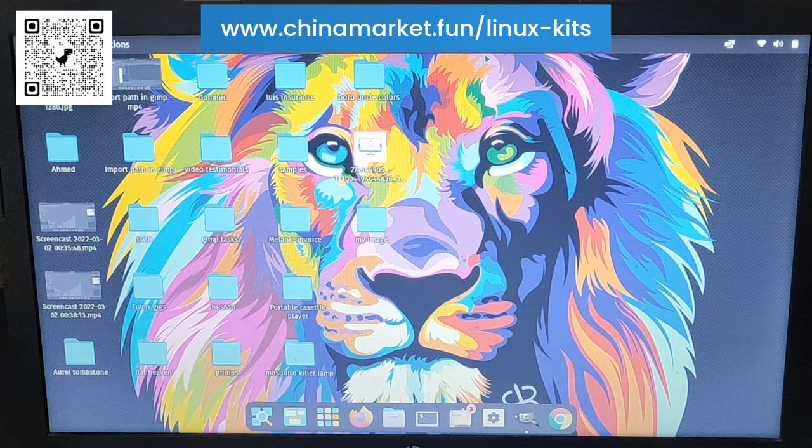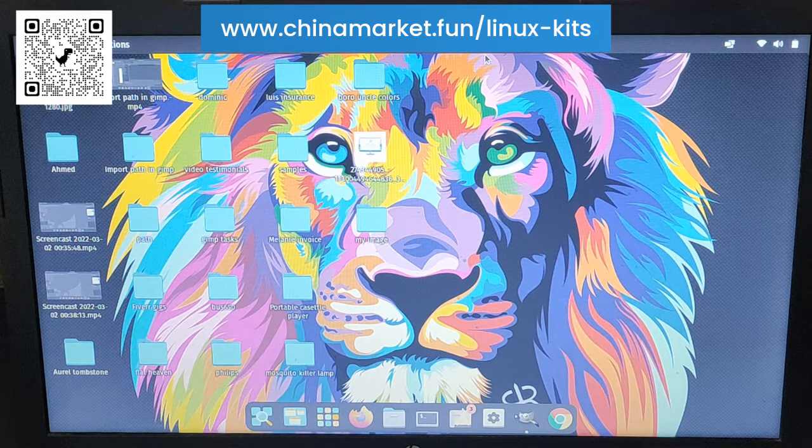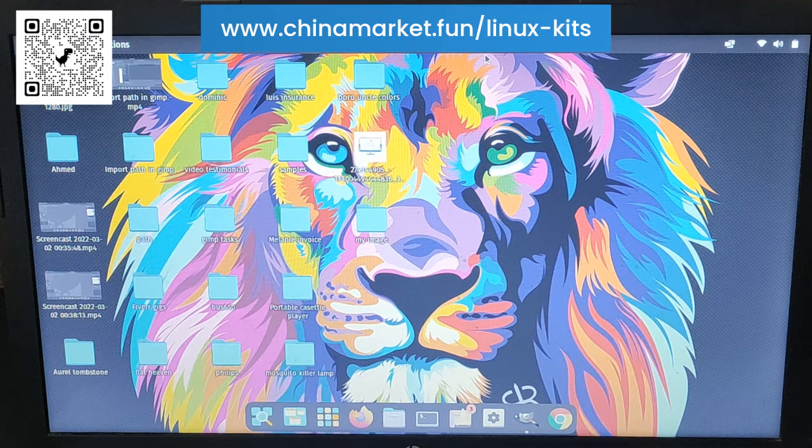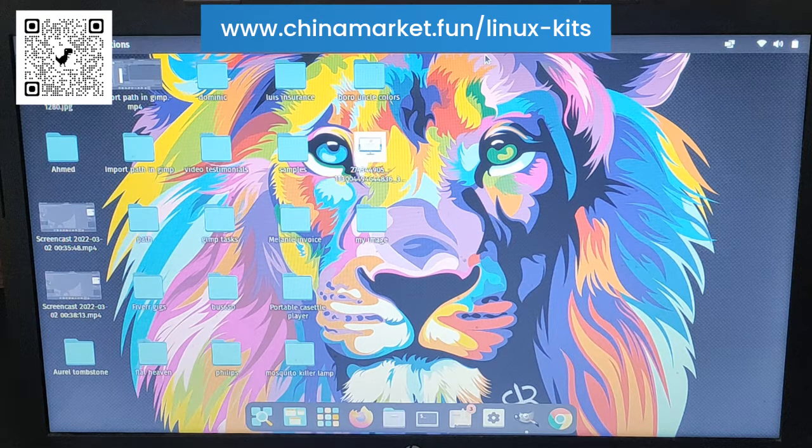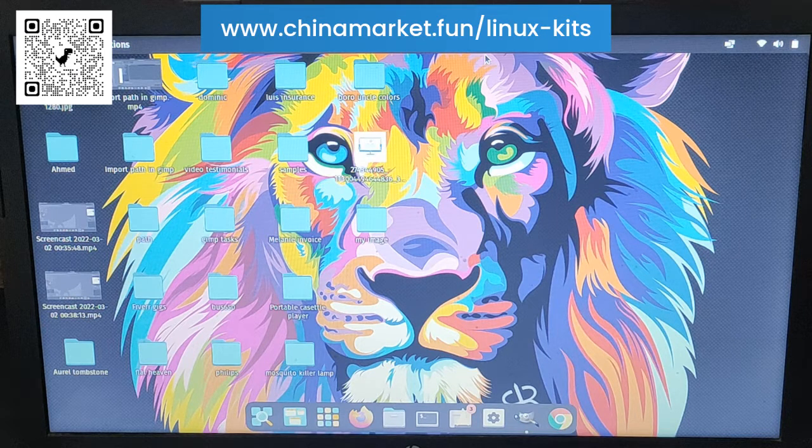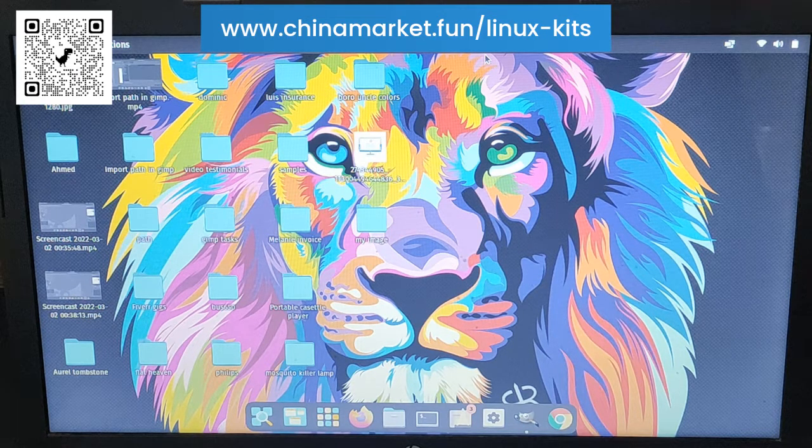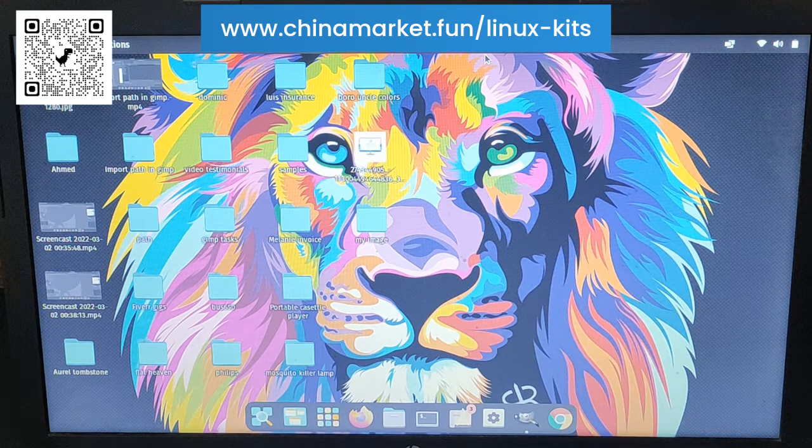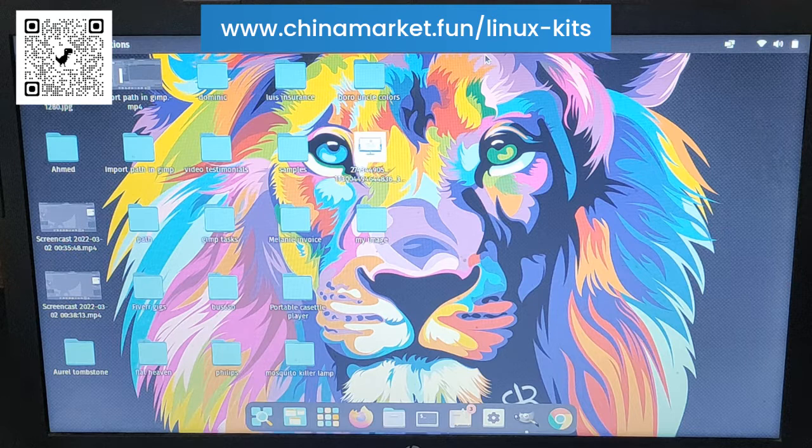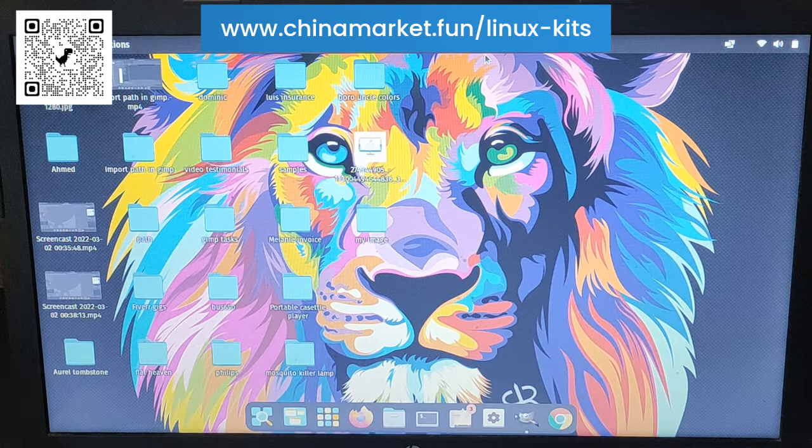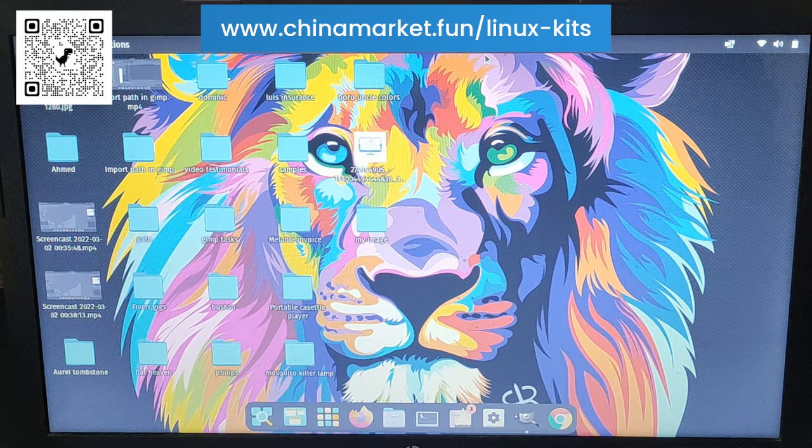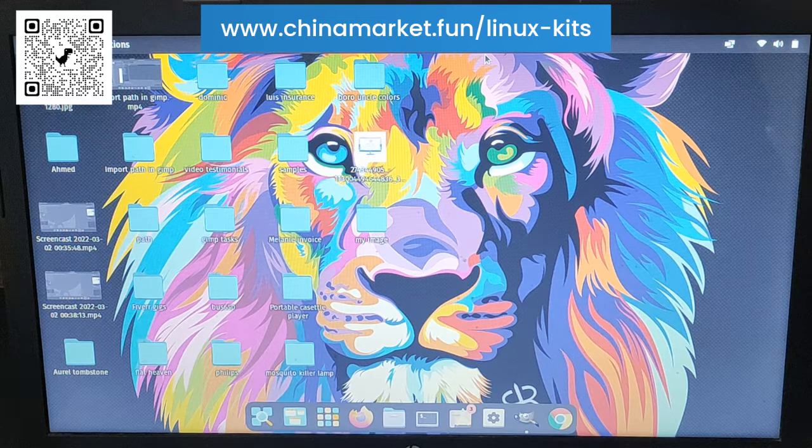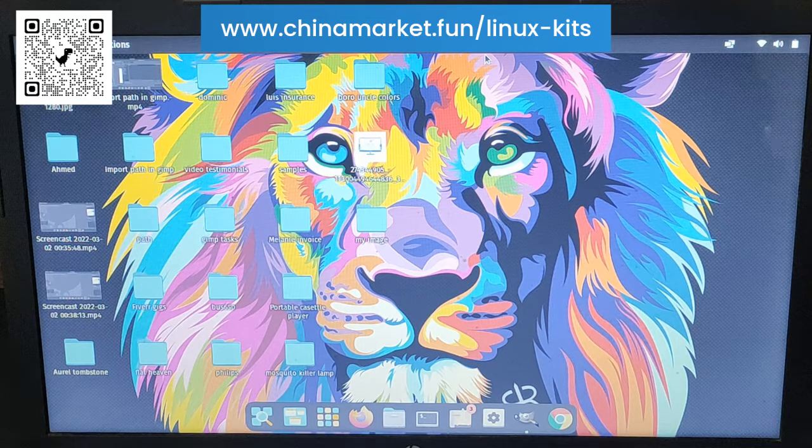But one disadvantage is that it's a bit tricky to install different types of software such as Adobe Photoshop. The full Adobe Suite is not available. If you are an Adobe Suite user, then you will find it difficult to switch to Linux.